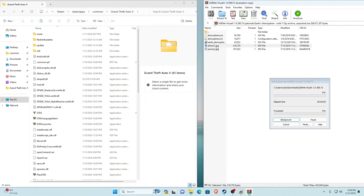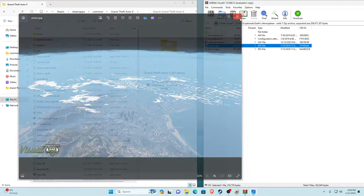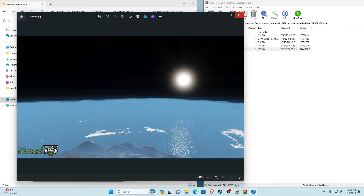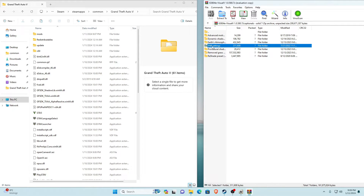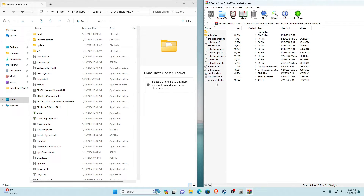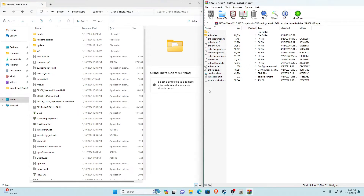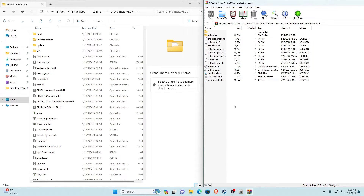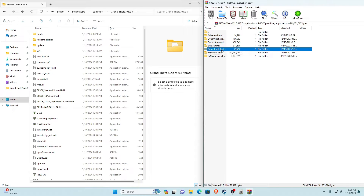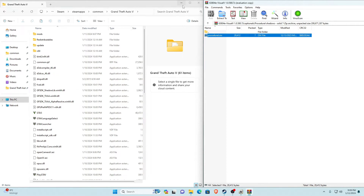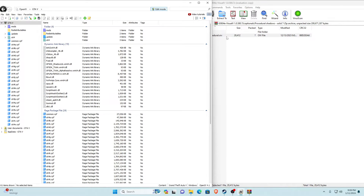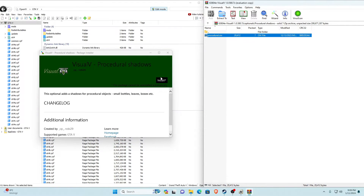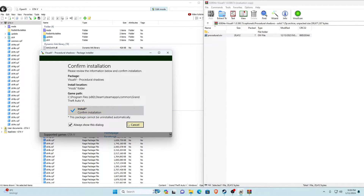For Earth's Atmosphere there are preview photos inside so you can see what it'll look like. Go into the ENB Settings folder inside — you do need ENB for this, so don't install it if you don't have ENB. If you do have ENB, select everything in there except the installation text file, deselect that, and drag everything else into your main game directory and replace. Next is Procedural Shadows: go in there, drag the .oiv file into OpenIV, click Install into the mods folder, and confirm installation.